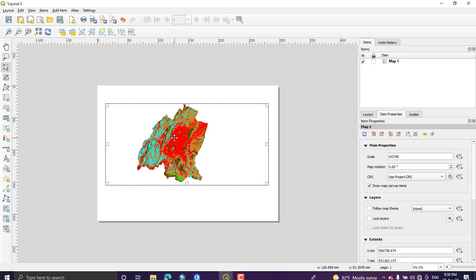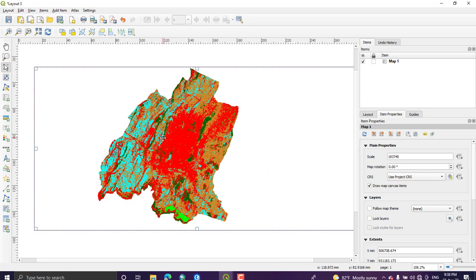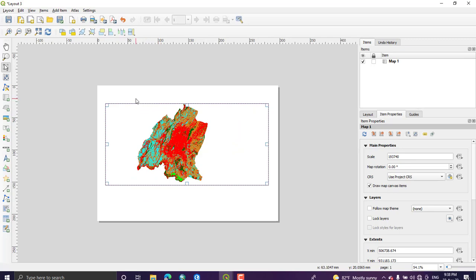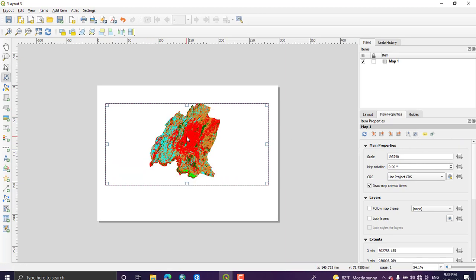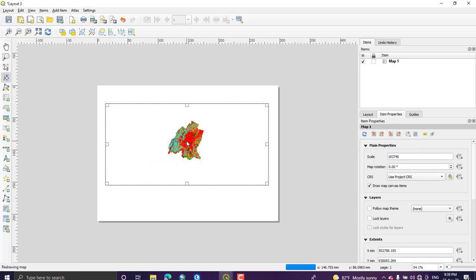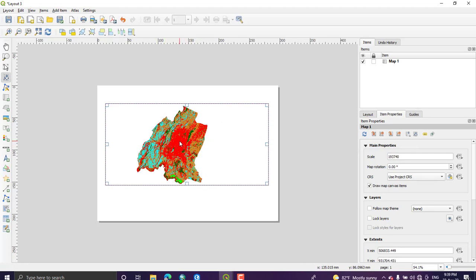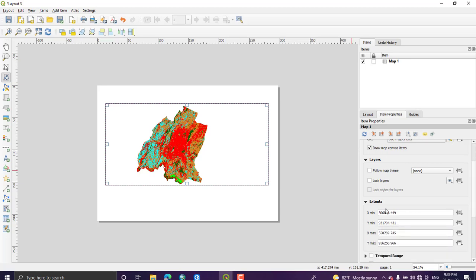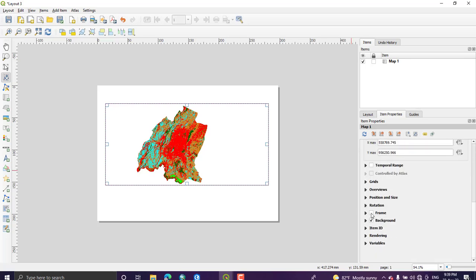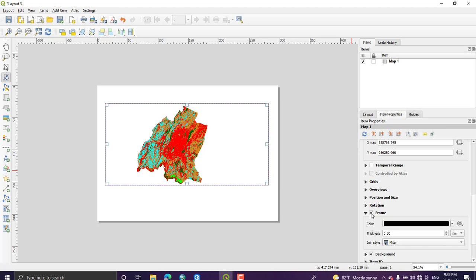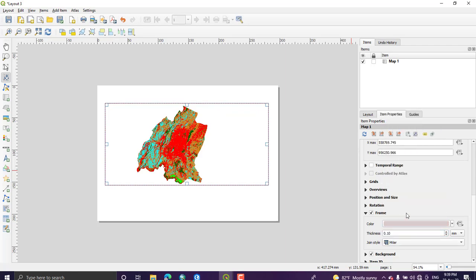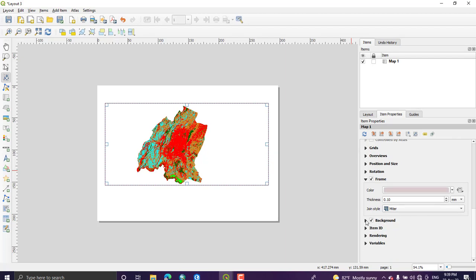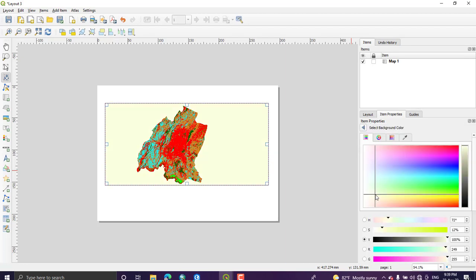So you have just added your map from the canvas. The next will be adding those map styles or map elements. So if you wanted to zoom in and out this map, you can just select this layer and come to this one, Interactive Edit Map Extent. If you select this one you can just zoom in and out the map only. And we can just change the background of this or we can add frame, change the color of this.